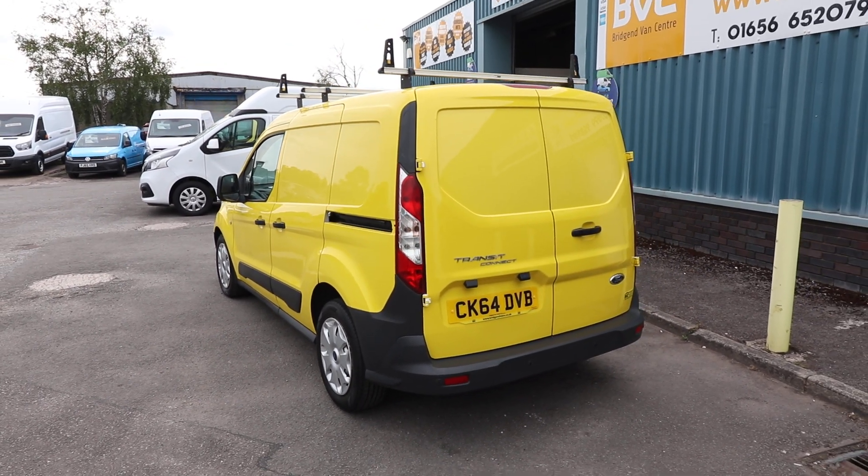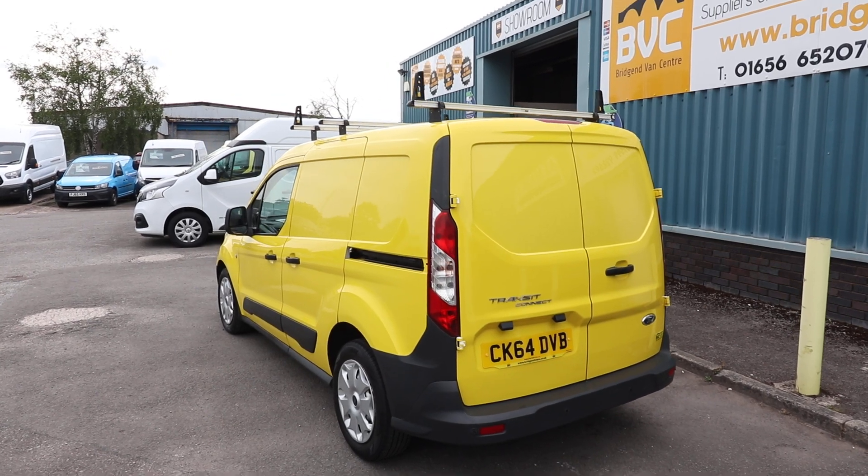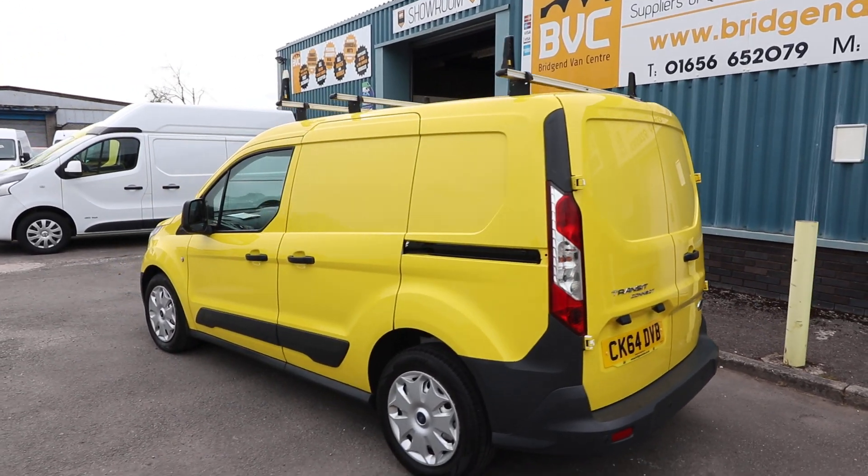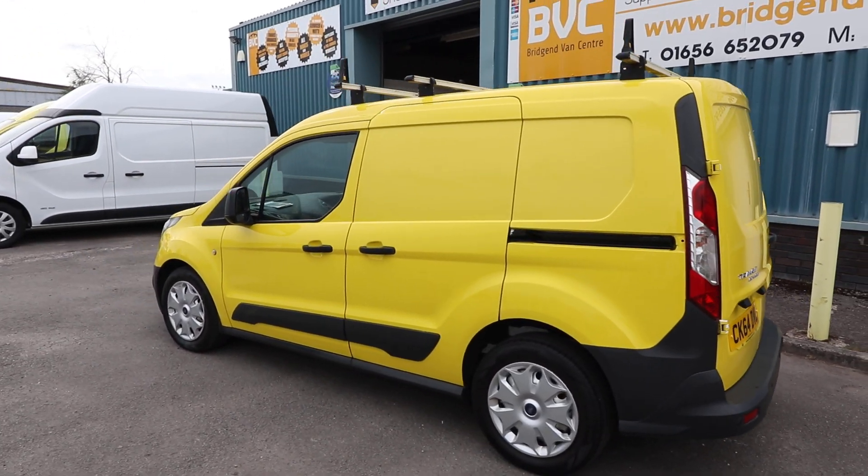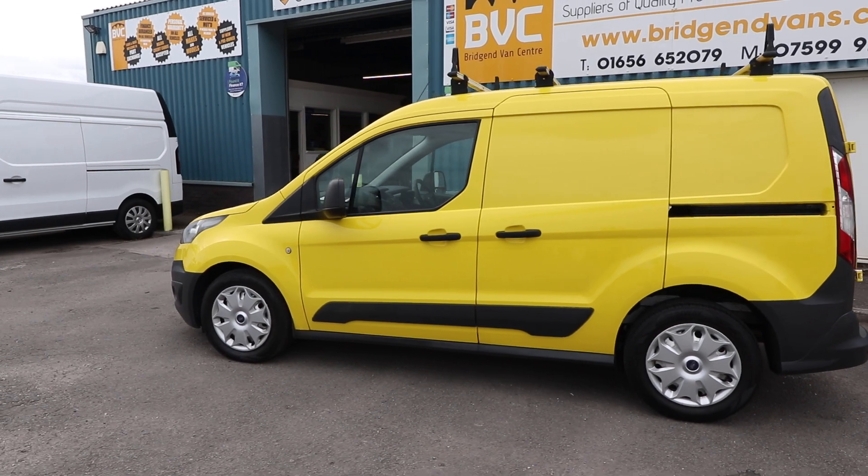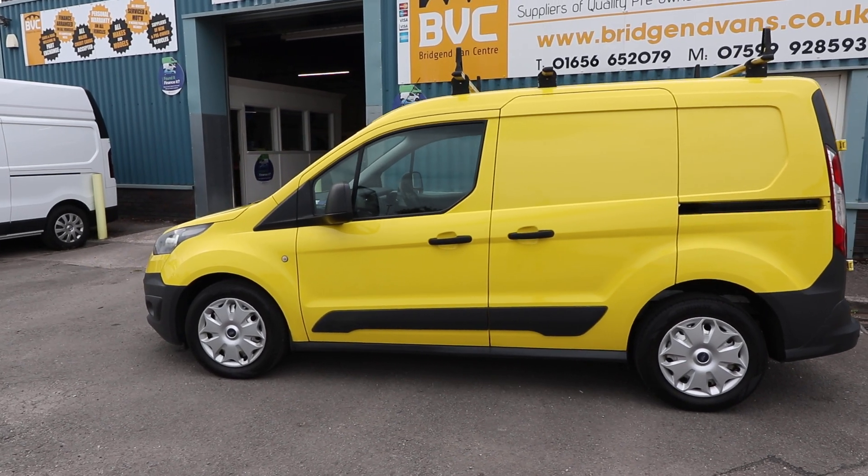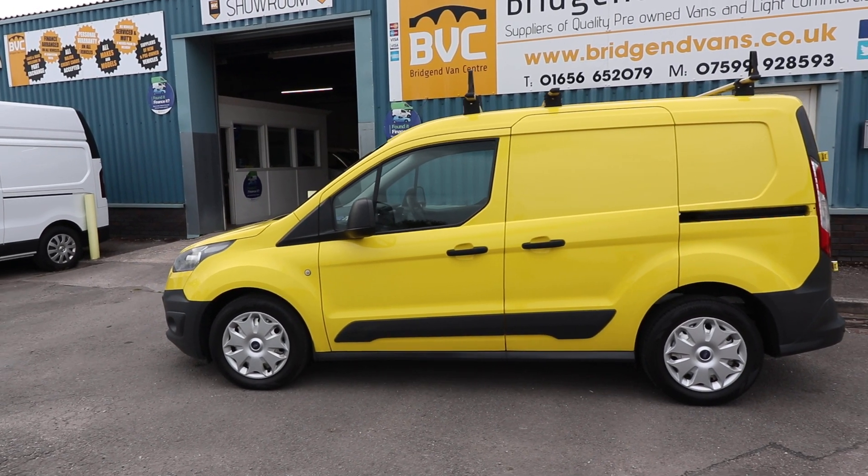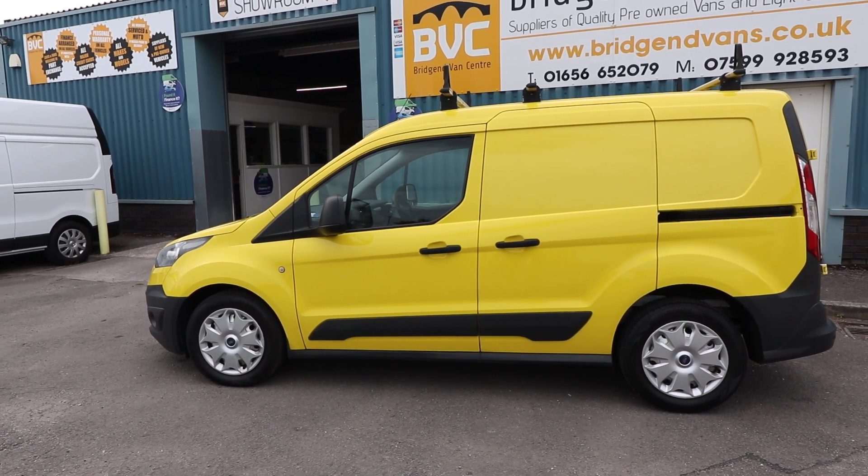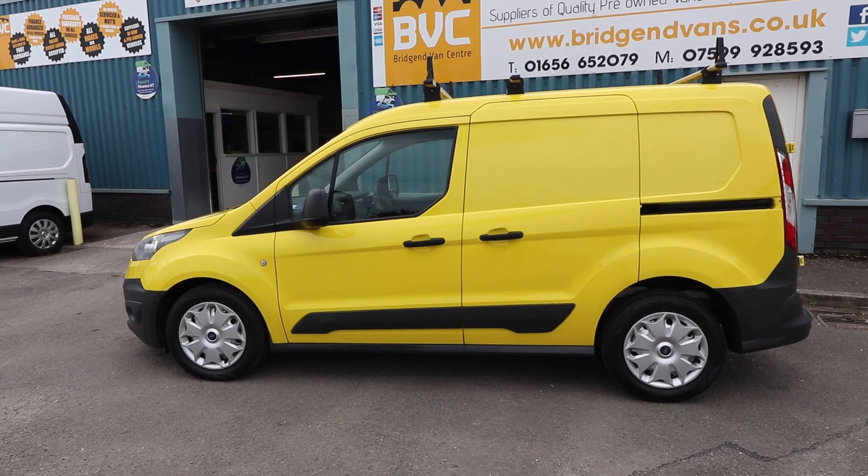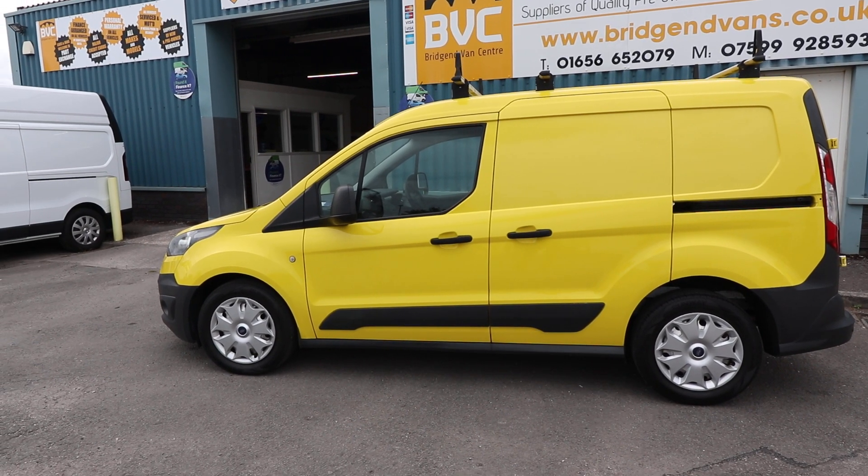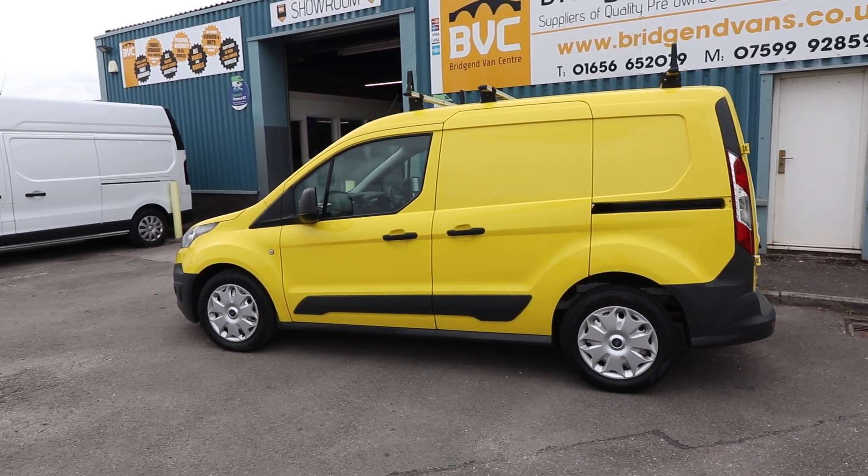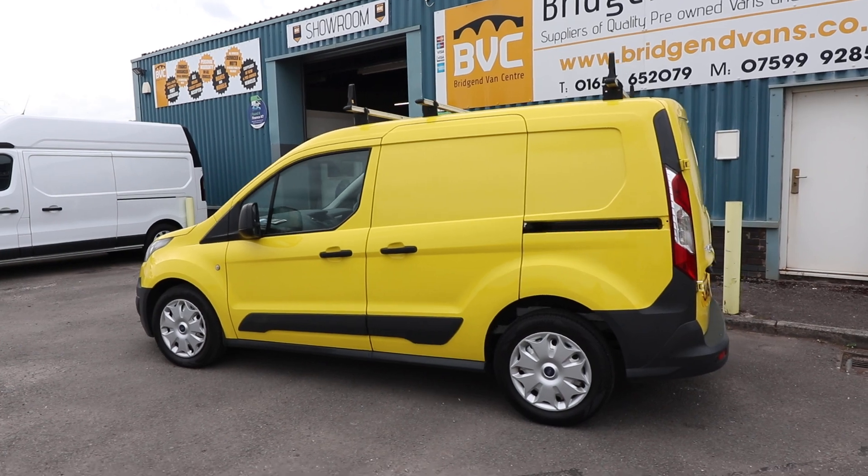So first thing to mention, there is no VAT on this particular van. Big benefit for any non-VAT registered individuals or companies who they can't claim the VAT back. Well, the good thing with this van, you've got no VAT to pay, so good saving there.